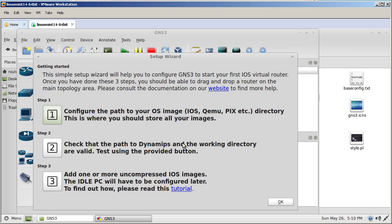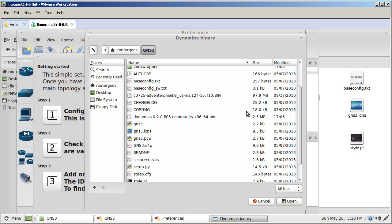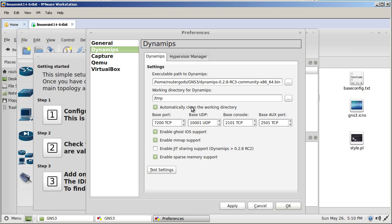Check the path to your Dynamips. Step two. Let's click on that. We're going to click on these three dots there. And we just have to find our Dynamips file. So click on that and scroll down. There's our Dynamips file. Click once on there and click open. And it's going to fill in the path. And everything else looks pretty good. We're going to click test settings. Looks like it's failed to start Dynamips.